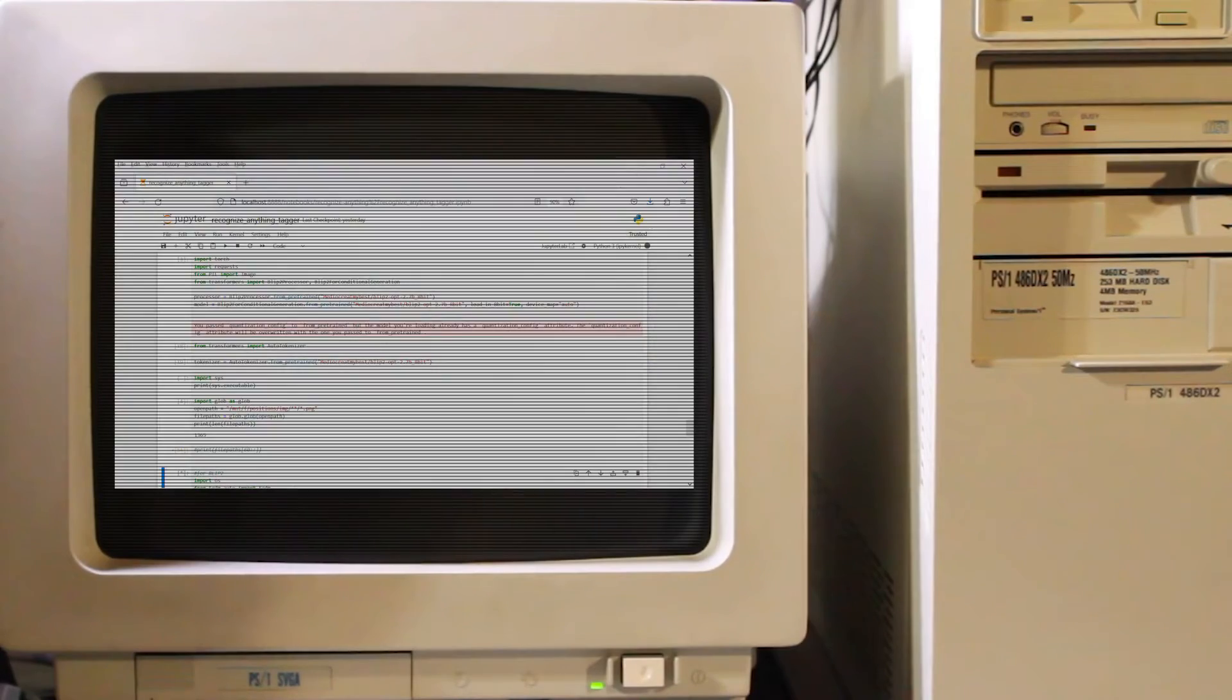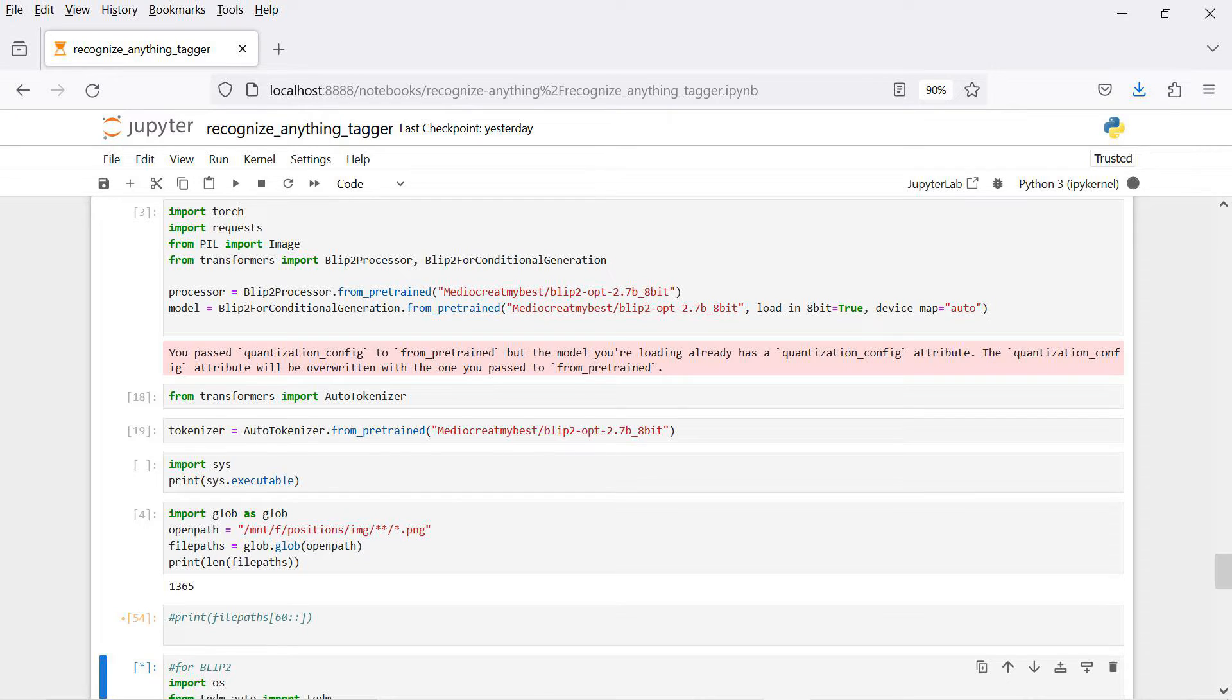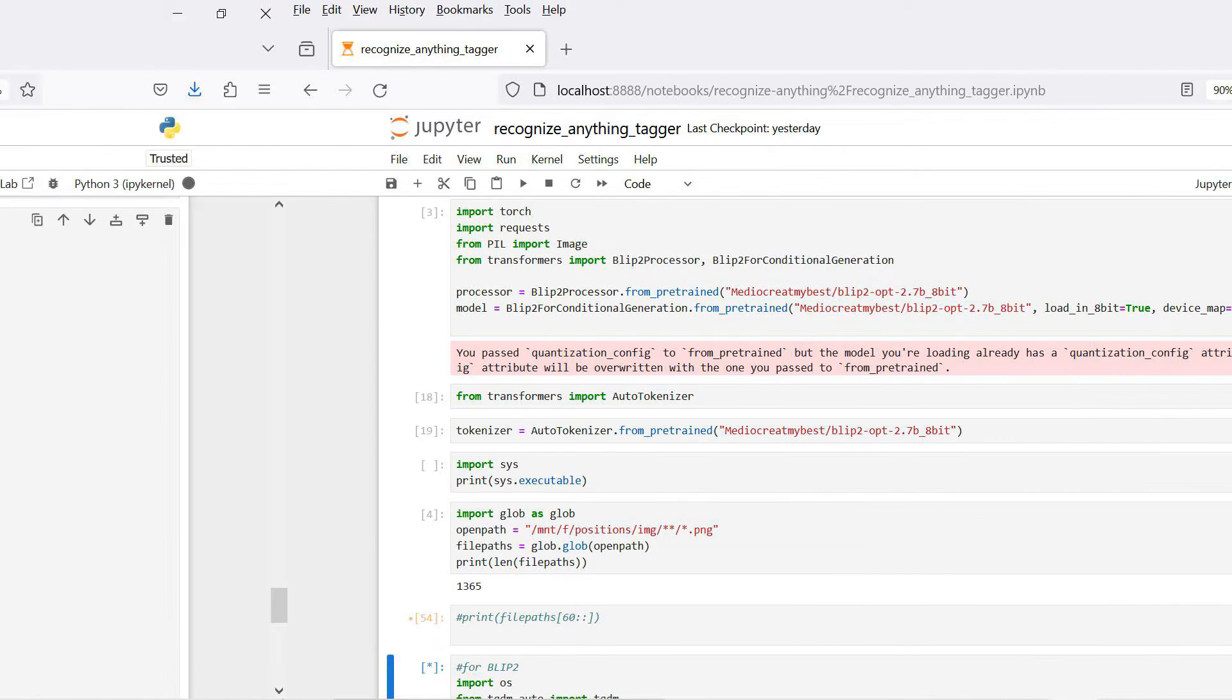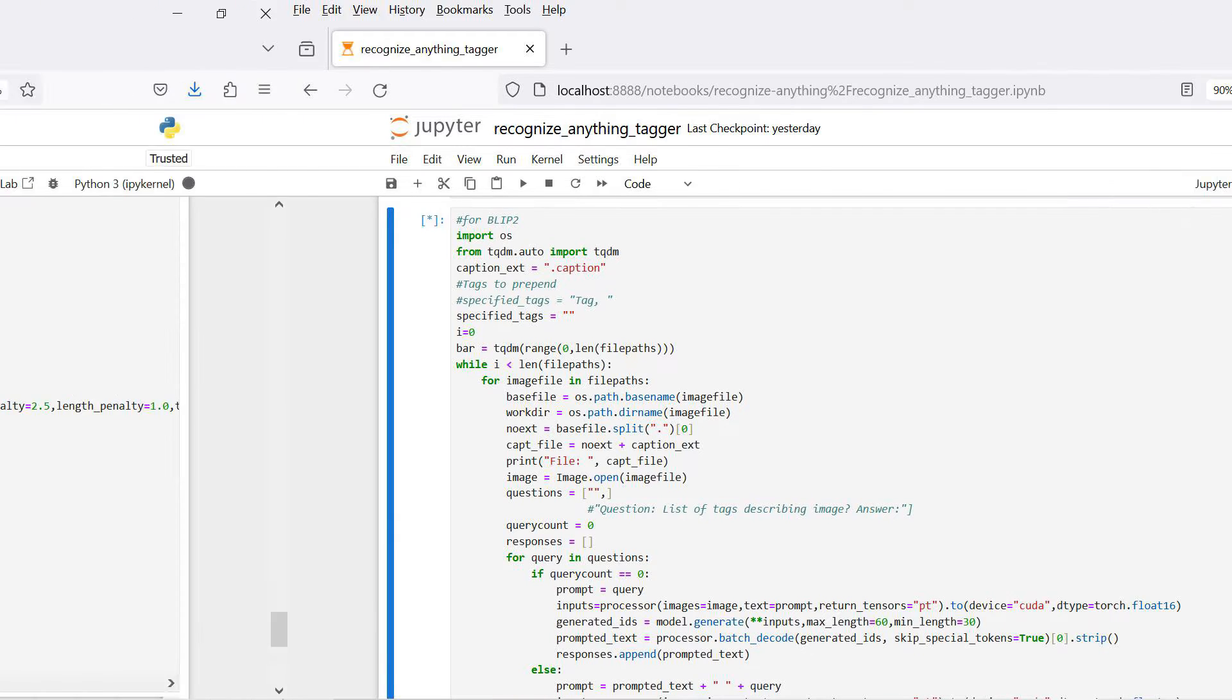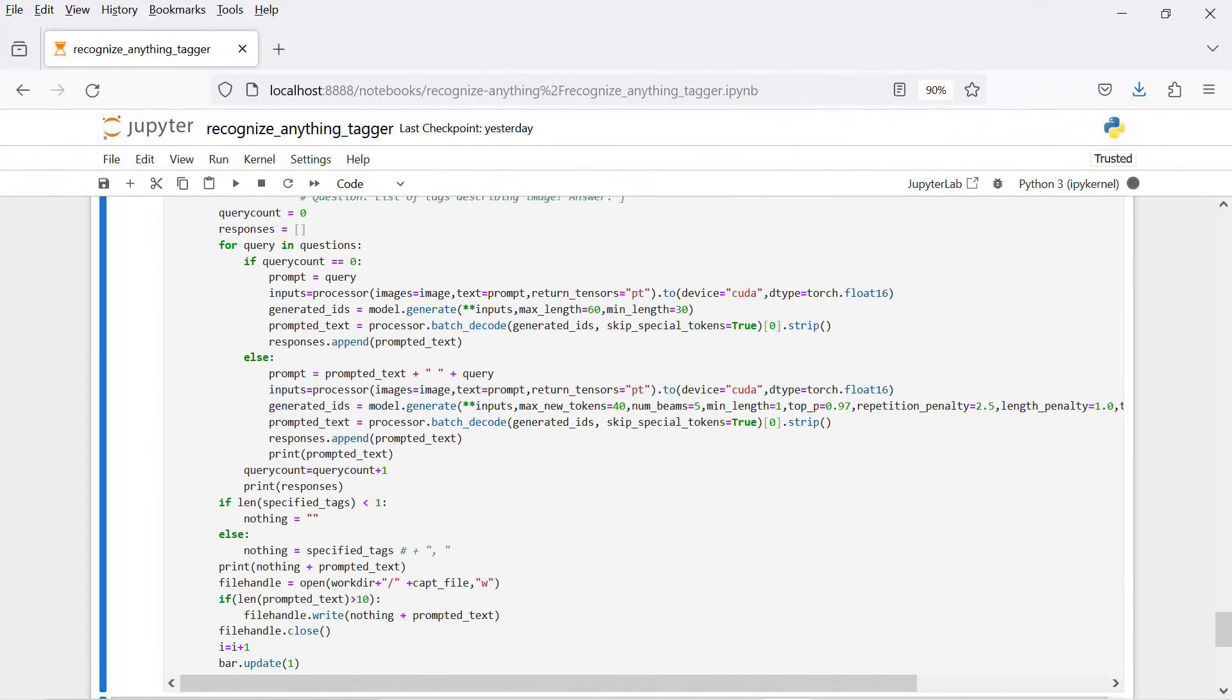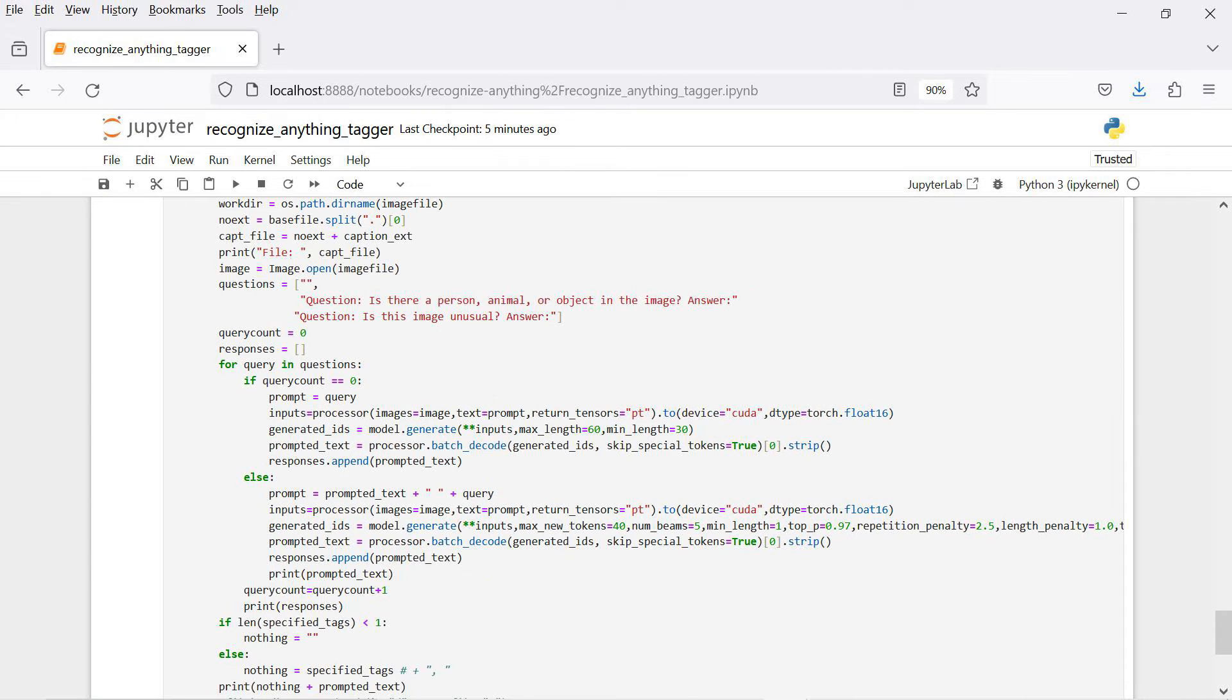I've taken the same basic loop from earlier and used it to generate captions here. Unmodified, this will overwrite any generated captions already found. A list of questions can be put in the questions list variable in the format question colon your query, answer colon. The first in the list is queried, the answer is given, and then future questions are appended.